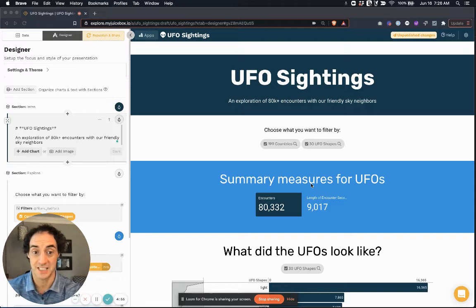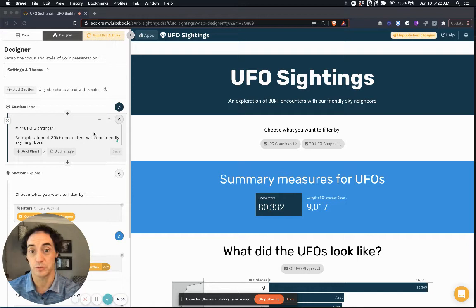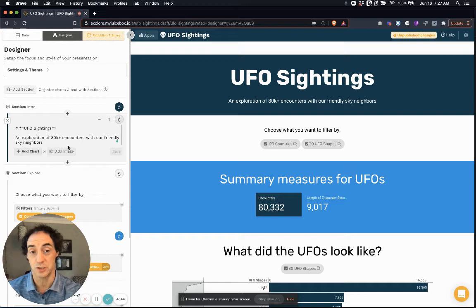Hey, I'm really excited to share with you a new feature that we've just added to Juicebox. I think this is going to be a great way to enhance how you tell data stories in our platform.